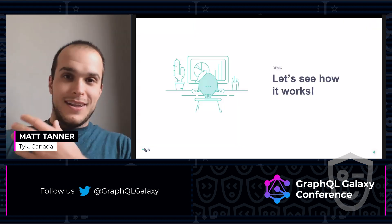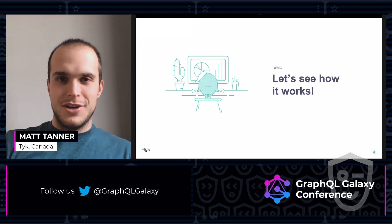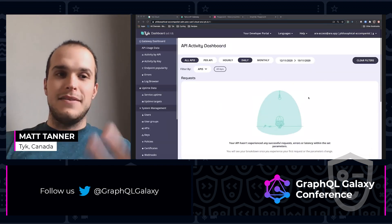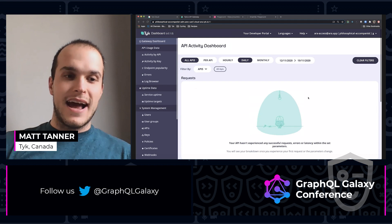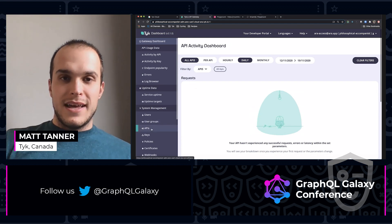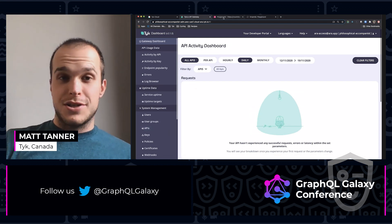So let's see how it works. Let's just get right to it. I'm going to jump out of this and here I am in the Tyke dashboard.